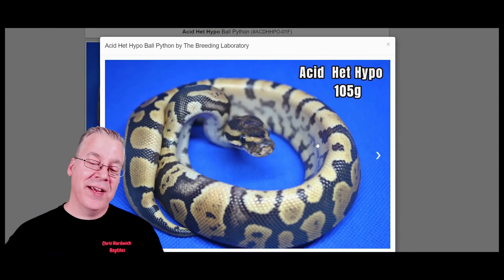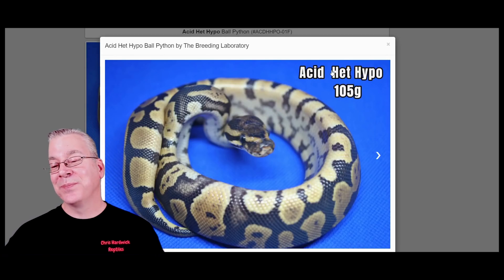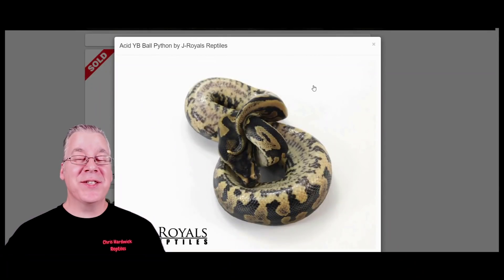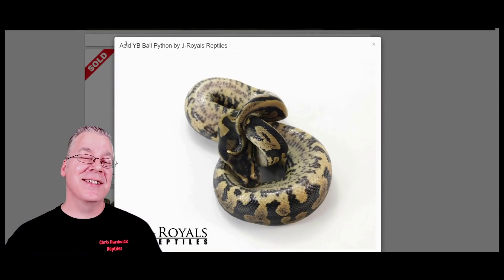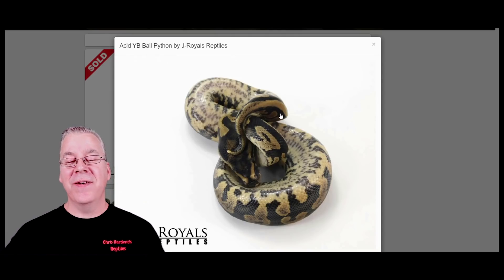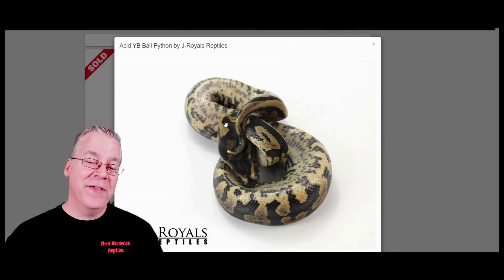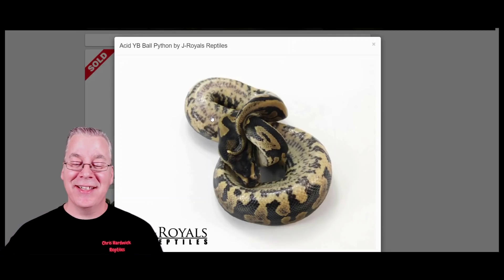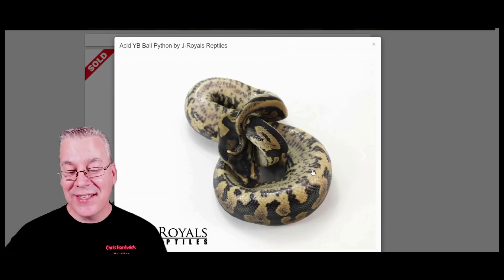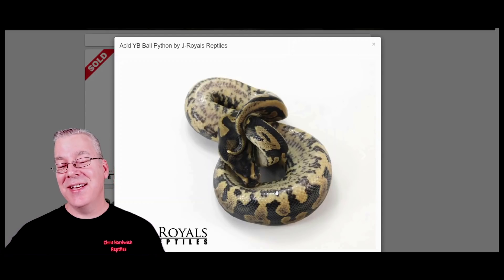Here's the acid — you can definitely see it has lines right down the middle of the belly. This one is particularly interesting: it's actually an acid yellow belly — two genes that both affect the belly of the snake. You can definitely tell from the line right down the middle that the acid is in the mix, and if you look at the sides you can see the pixelation of the yellow belly. In this case you can actually see both genes in the belly of the ball python.